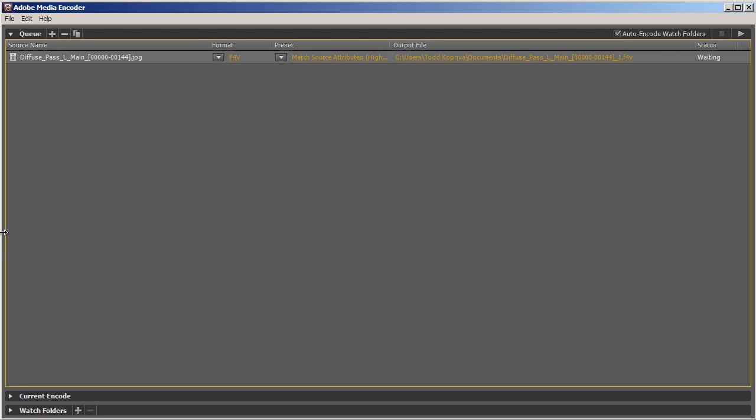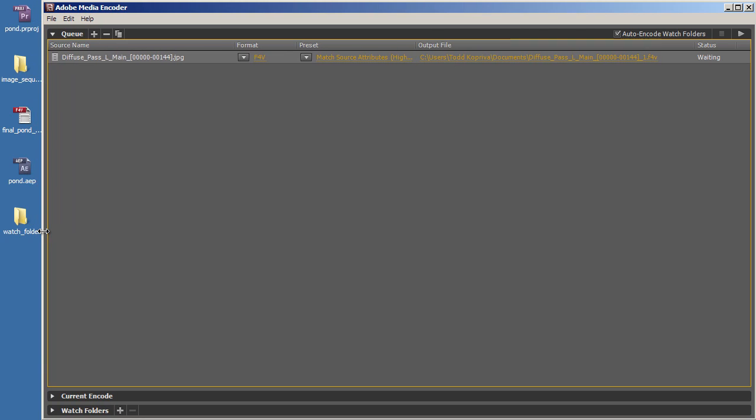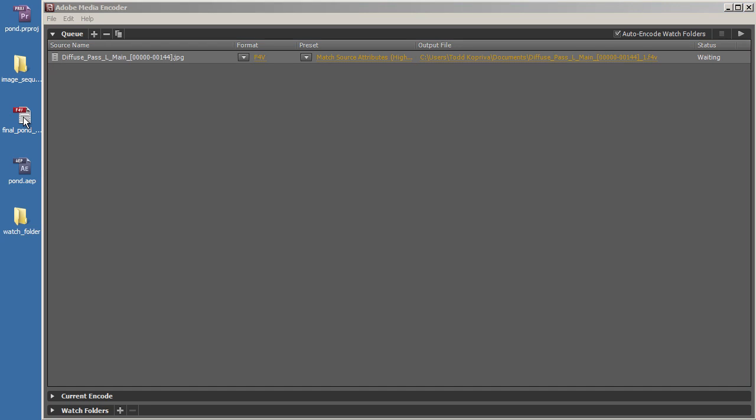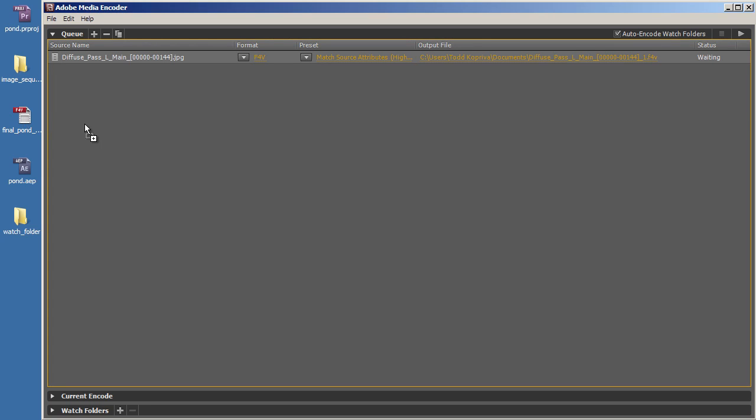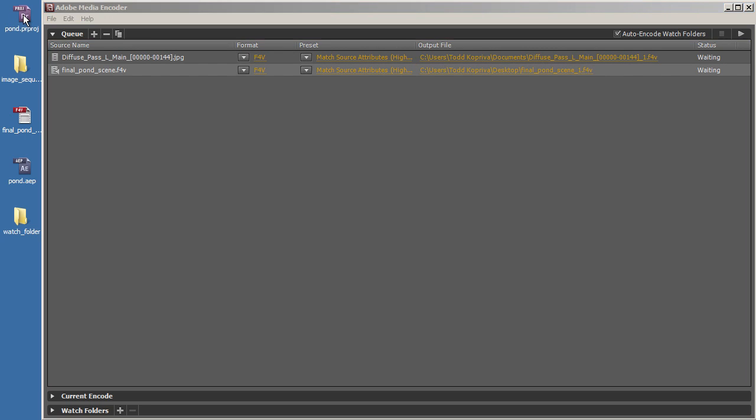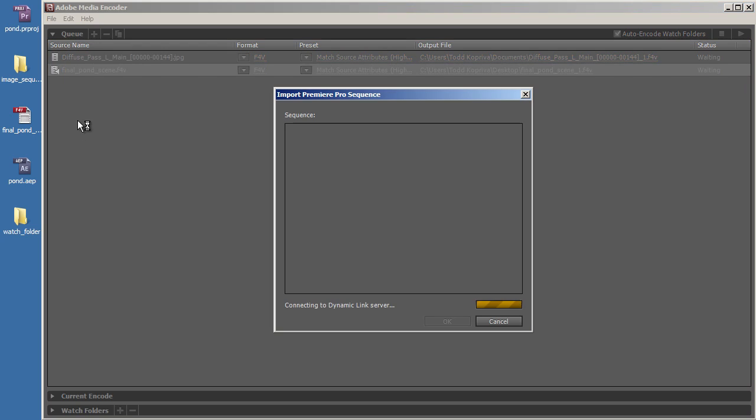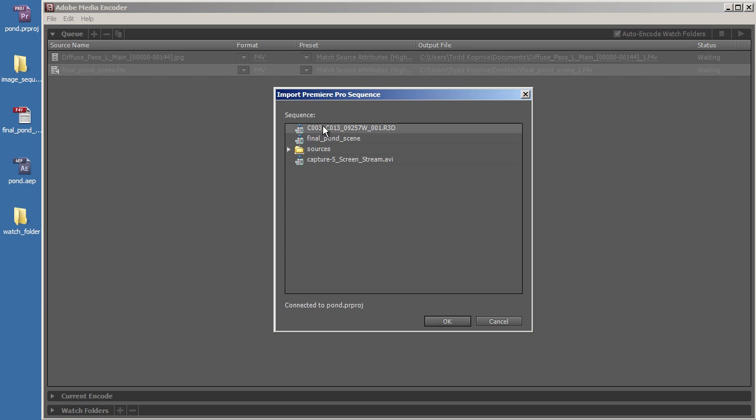Something that you've been able to do since Adobe Media Encoder CS5 is to drag and drop directly from the Finder in Mac OS or from Windows Explorer in Windows, like so. And you've also been able to drag a sequence into Adobe Media Encoder by dragging the project and then choosing the sequence.